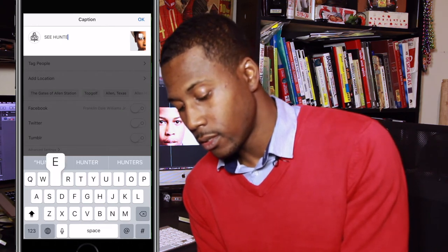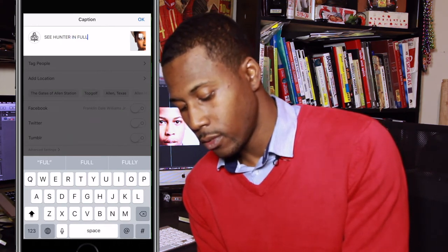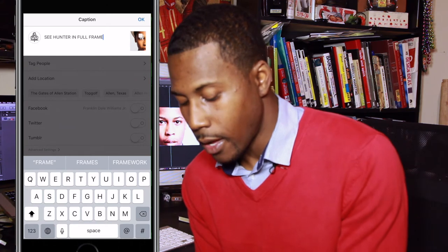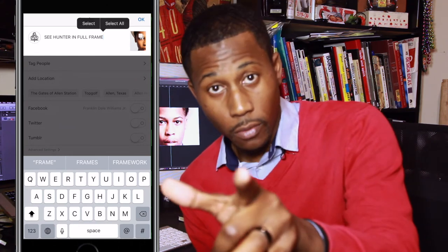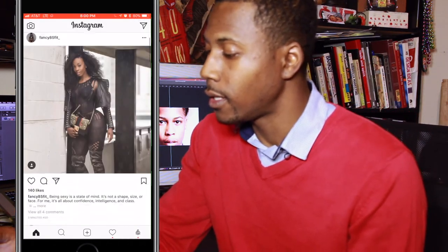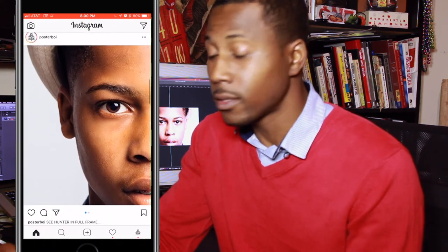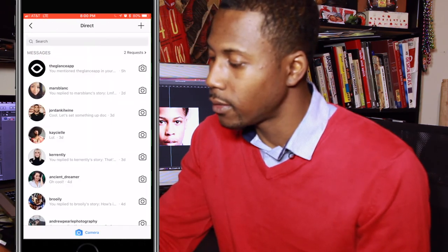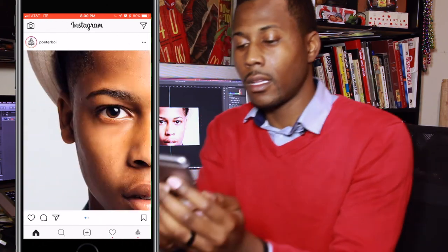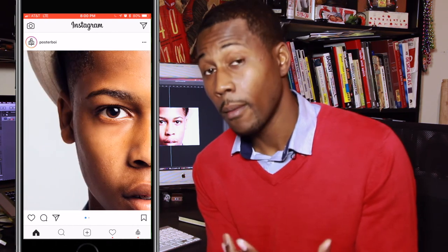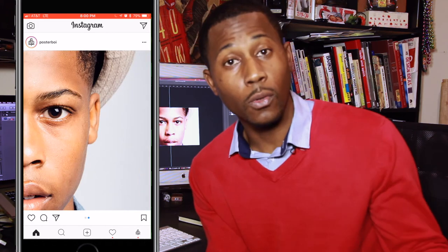Type something witty — I wrote 'See Hunter in full frame' — and usually I'd add hashtags but this is just a test. Click OK and hit Share. There you have it. Because Instagram moves so fast, swipe left, swipe right — you can see the full image split across both posts with a satisfying swiping ability. Pretty cool, right?